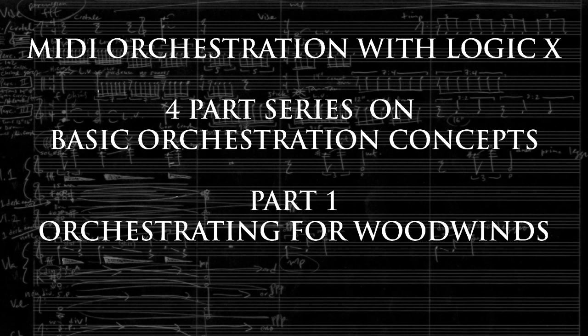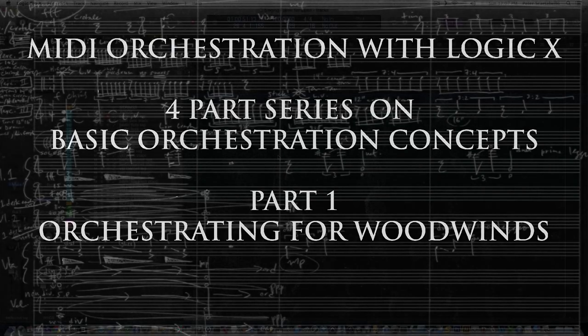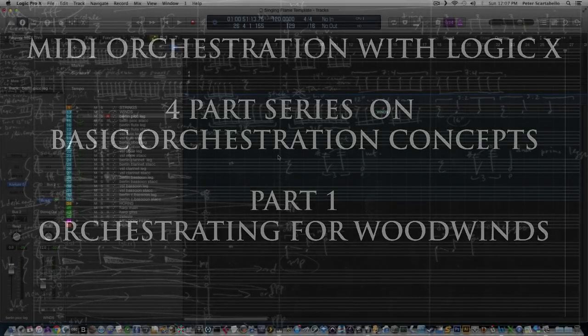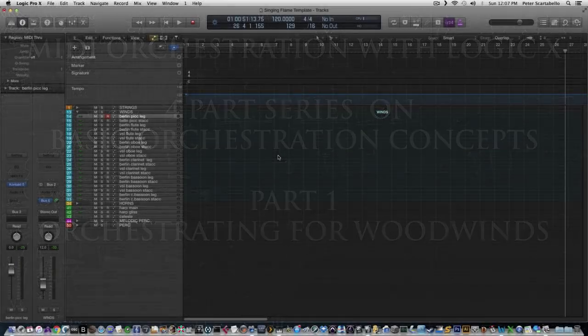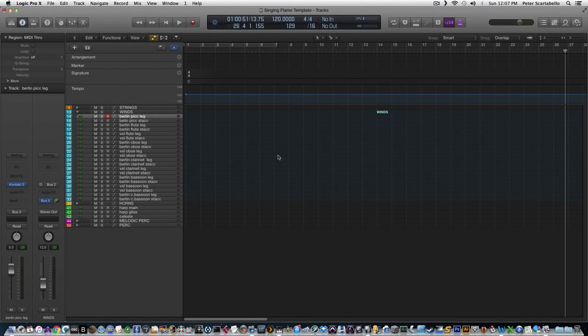I got a lot of questions from beginning composers on how to take chords and melody from a piano sketch and orchestrate it. So this is going to be a basic orchestration tutorial. We're not going to spend weeks and months on it, but we're going to go through some of the basics and the way I teach orchestration to some of my composition students.